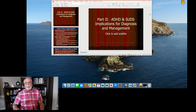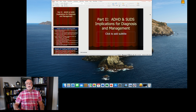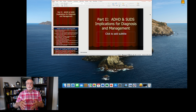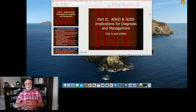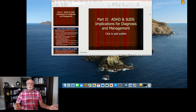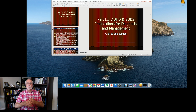Hello everyone, Russ Barkley here again, and this is part two of my commentary on the link of ADHD with substance use disorders. In this part, I want to speak to you about the implications of this comorbidity of these two disorders for diagnosis and management. In the first lecture, I talked more about why ADHD is predisposing to such risks and what exactly those risks might be.